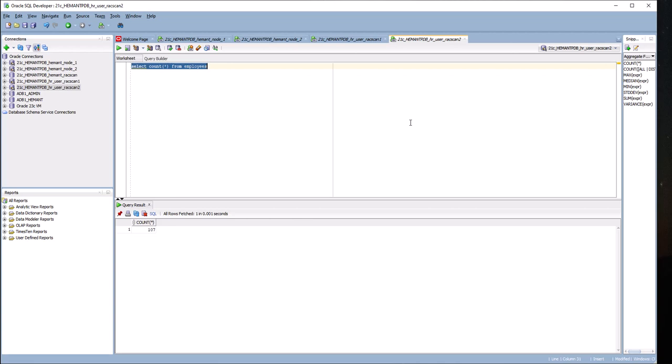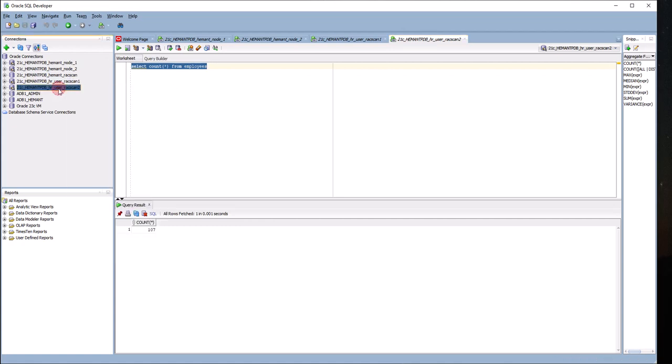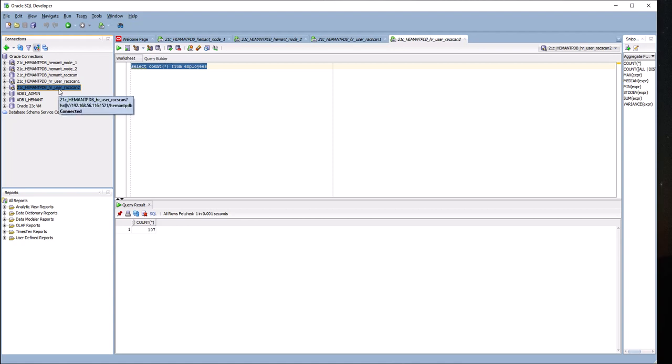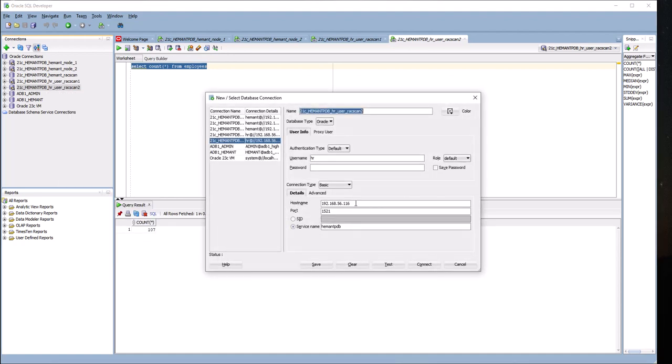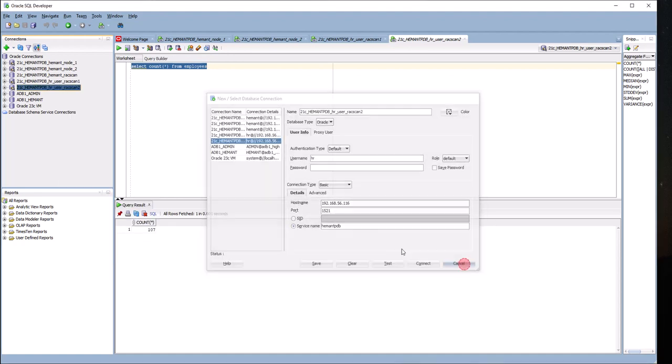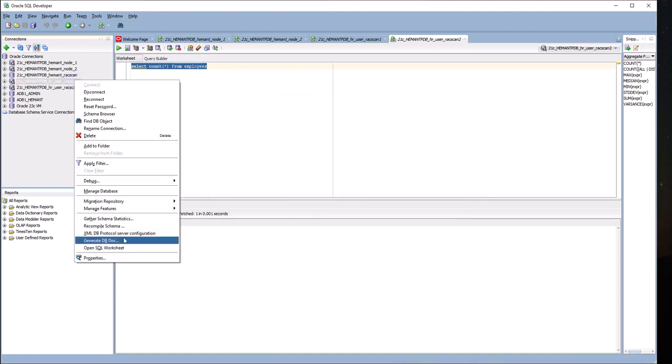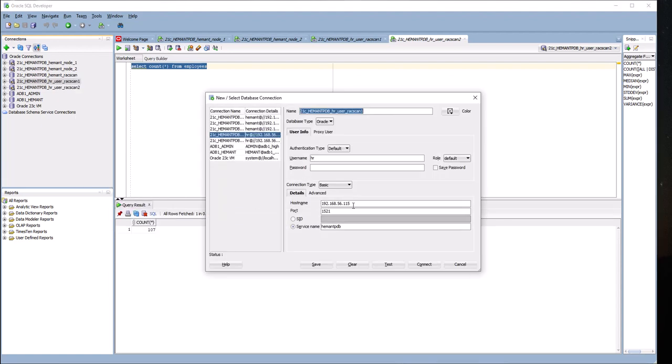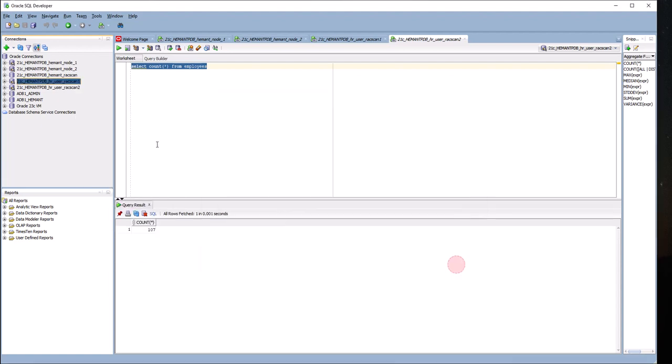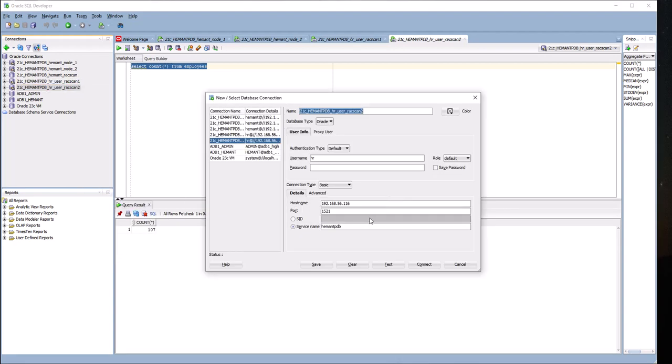Remember, the address specified is different. If I show you here, this address is 116. I can show you the properties: 116 is RAC scan 2, and RAC scan 1 is 105. Two different IP addresses.